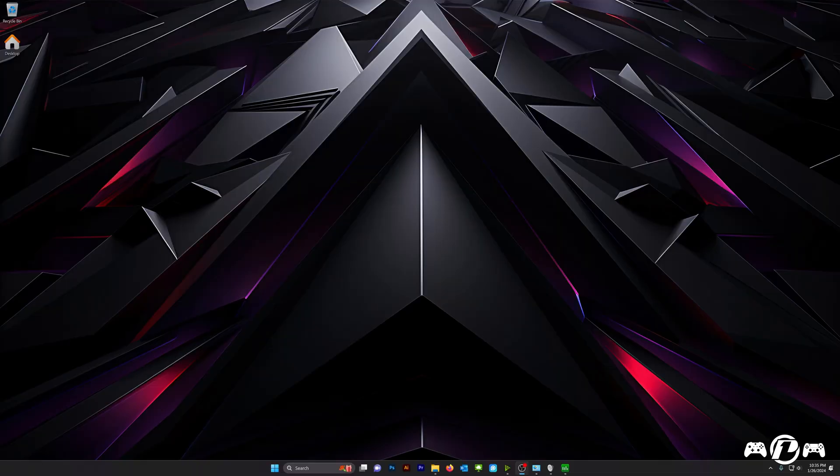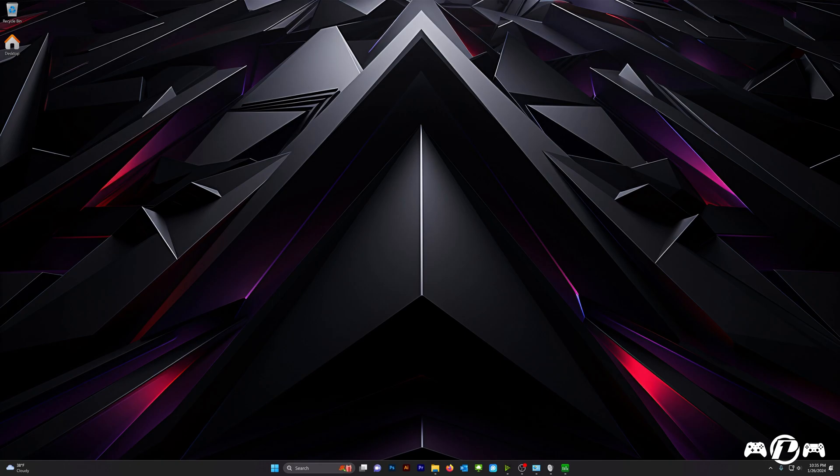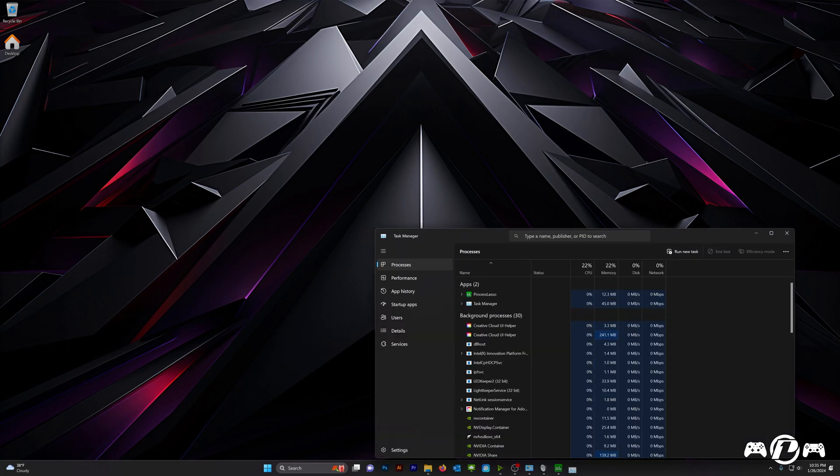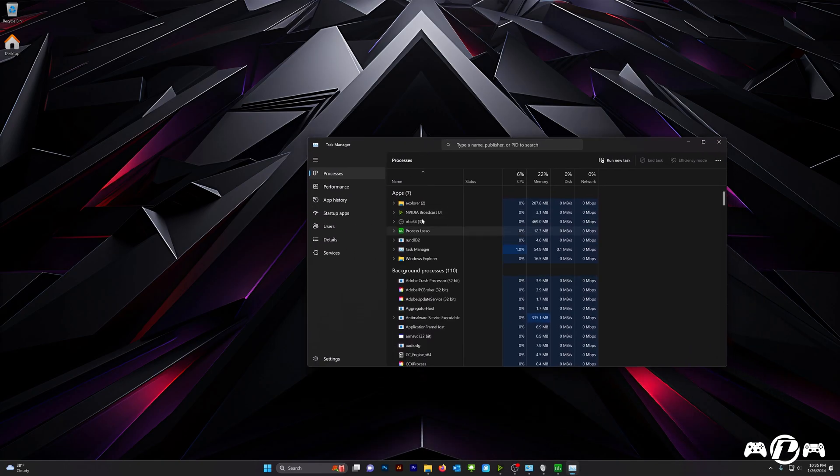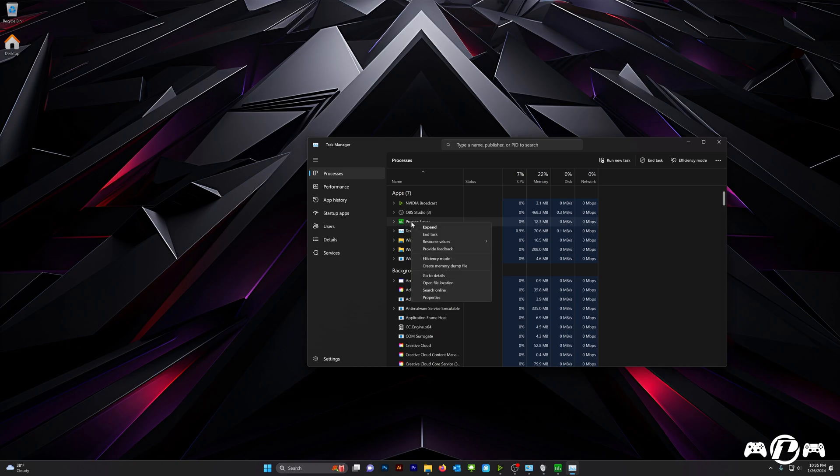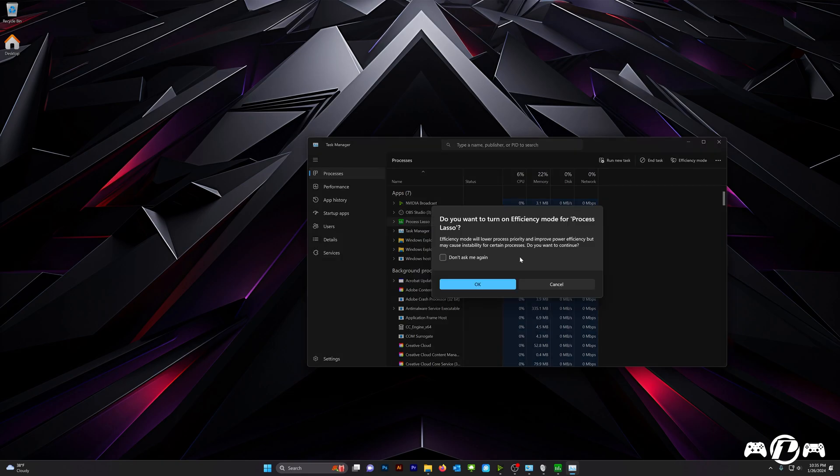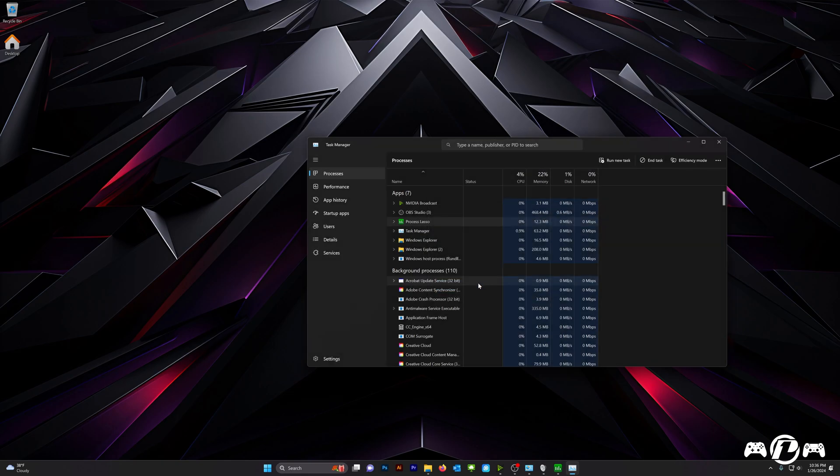So, normally how you would fix this, or at least the Assassin's Creed way, is inside of Task Manager. I'll go ahead and bring over my Task Manager, even though Tekken 8 is not open. But right here, you can right-click on a process and choose Efficiency Mode, and then hit OK. That's the fix. It's enabling Efficiency Mode for Tekken 8.